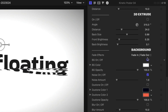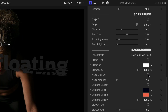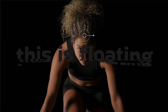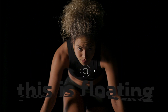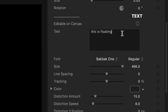For this preset, I'll turn off the background color and comp the text over the clip. I'll position the text lower on-screen below the subject with the on-screen control. I'll edit my text — I can do this in the parameters, or if I check Editable on Canvas, I can do it right on-screen.